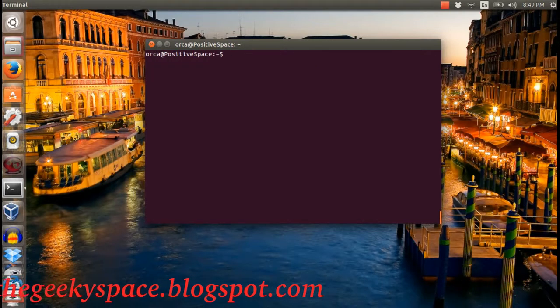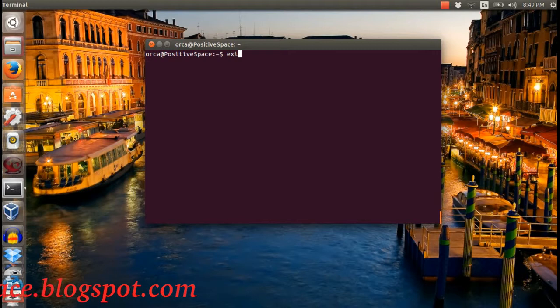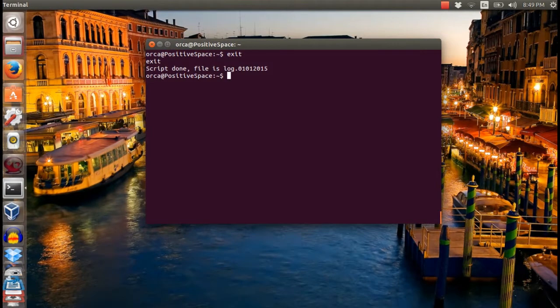Once you finish with your work, type 'exit' to stop the terminal recording. The log file will be saved in your current folder location.